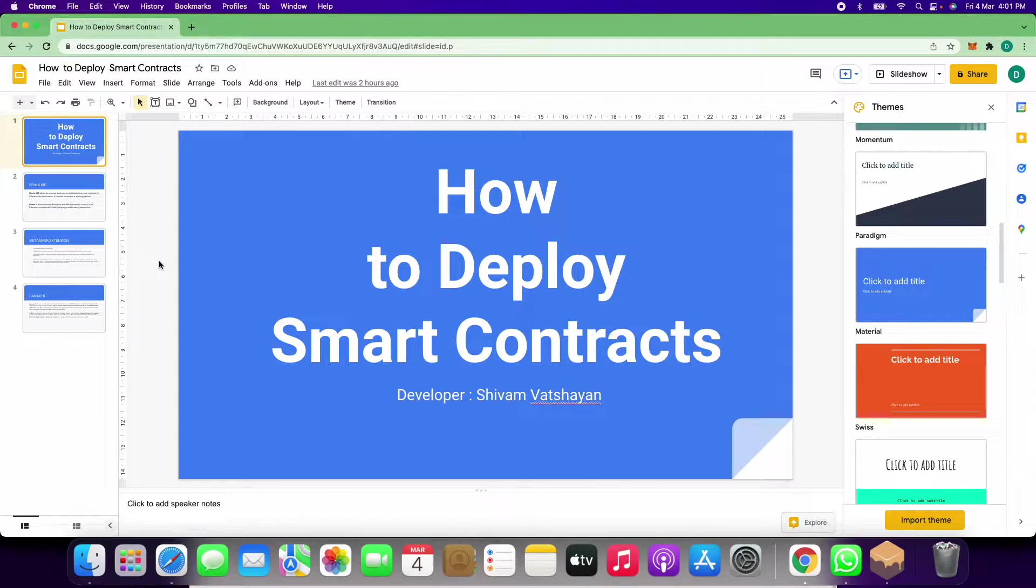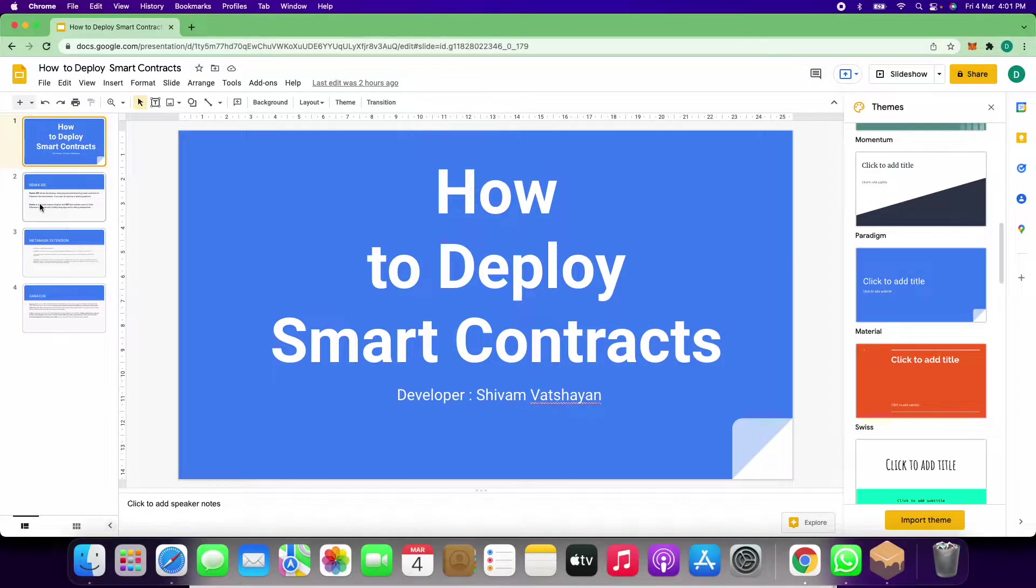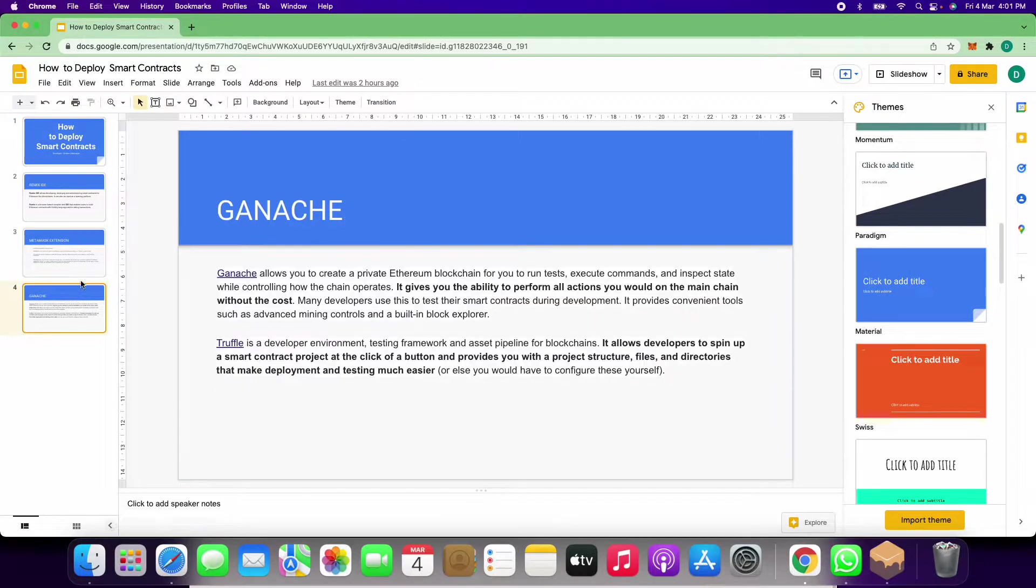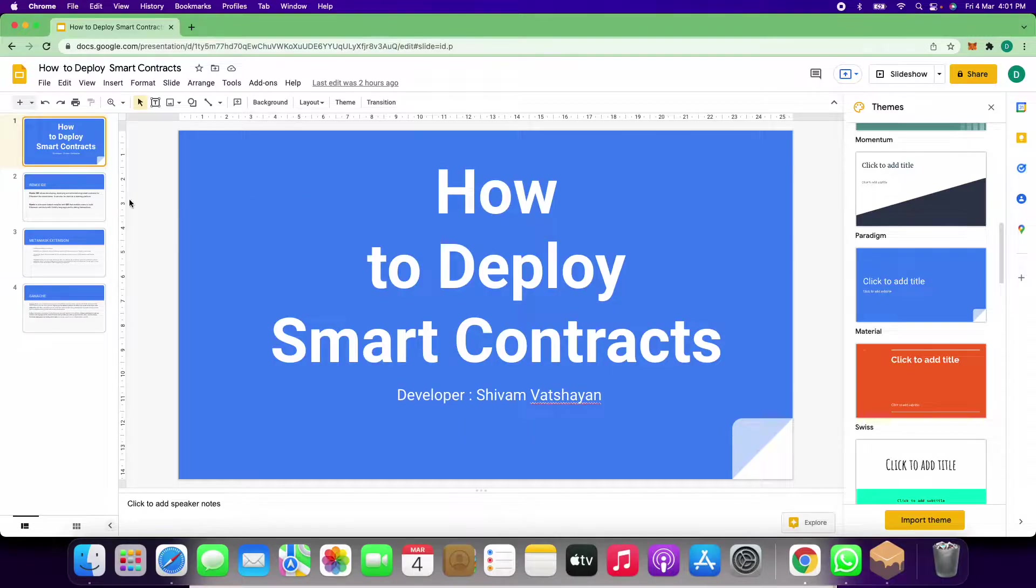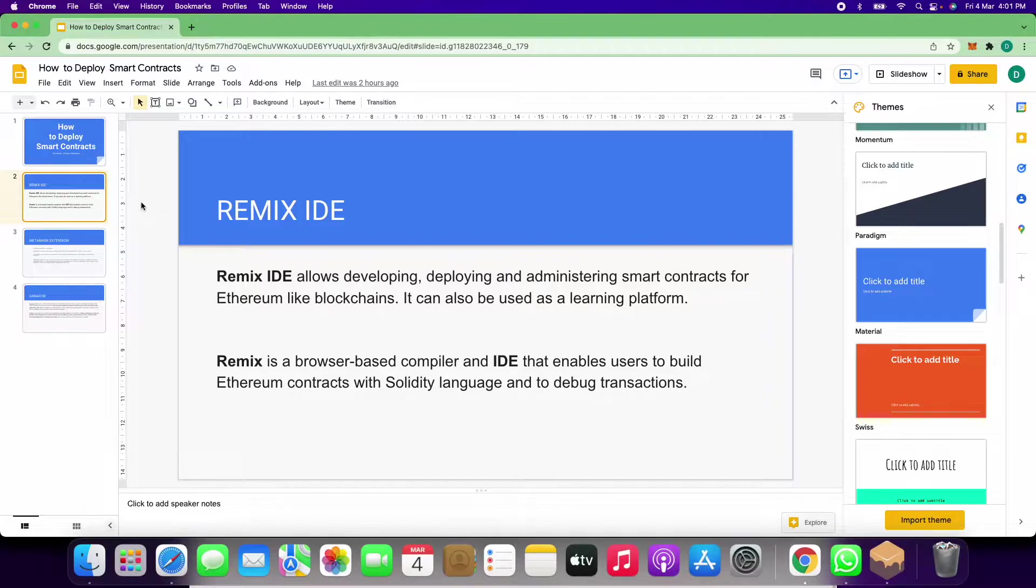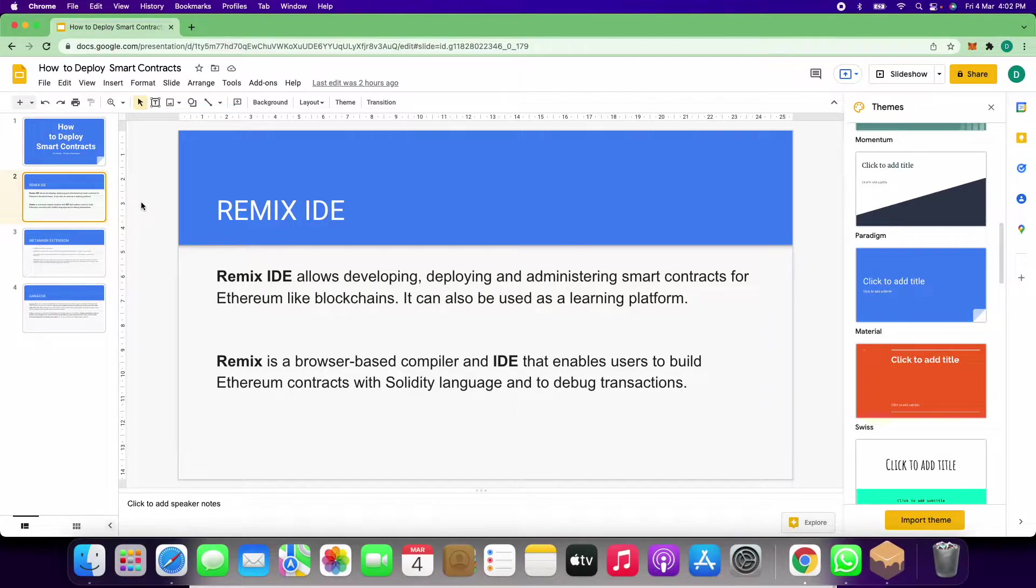Hello everyone, today I will show you how to deploy smart contracts through Remix IDE, MetaMask extension, and Ganache. First, we will see what Remix IDE is. Remix IDE allows developing, deploying, and administrating smart contracts for Ethereum-like blockchains.